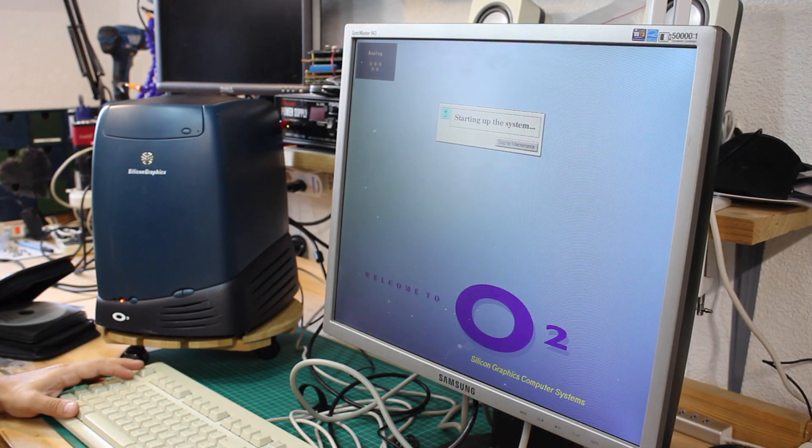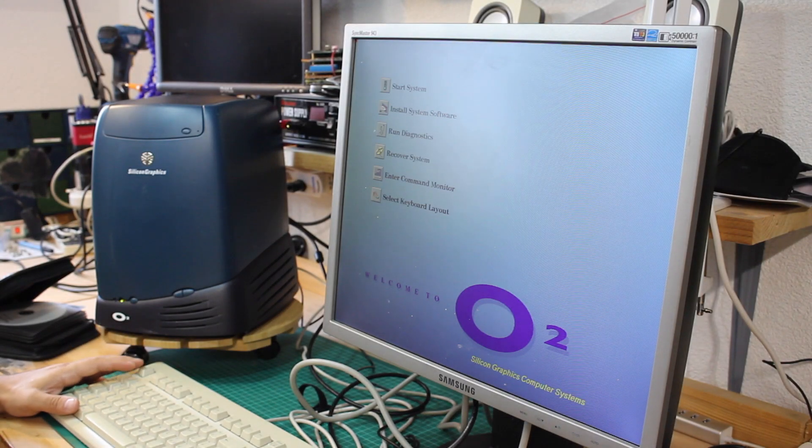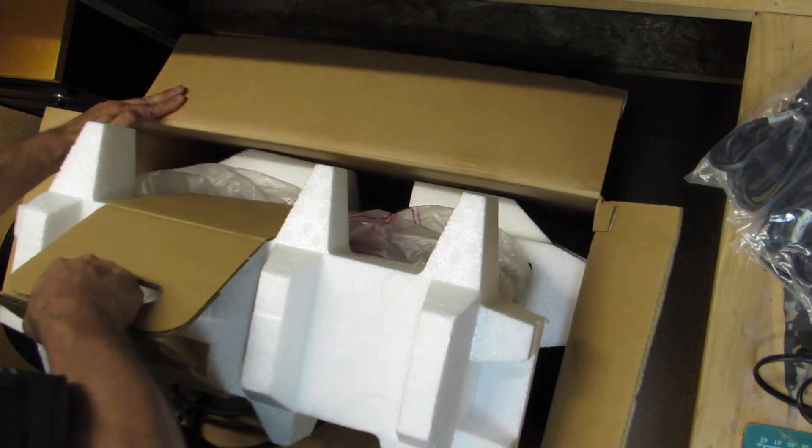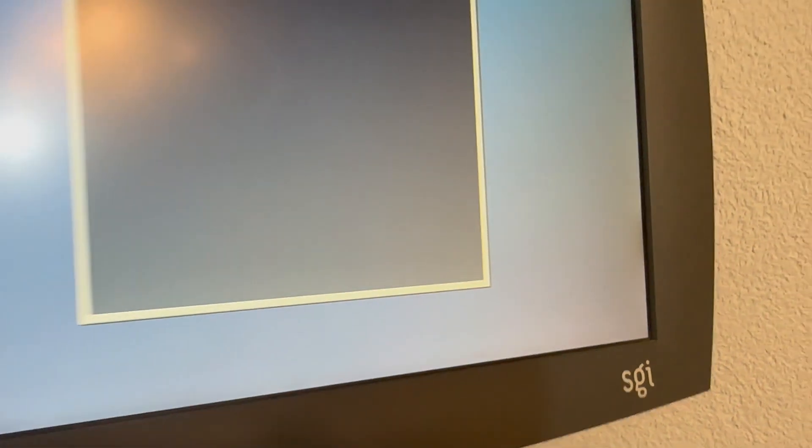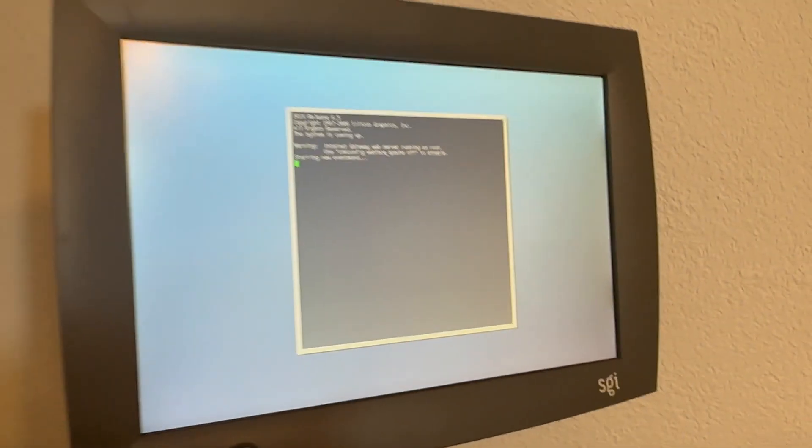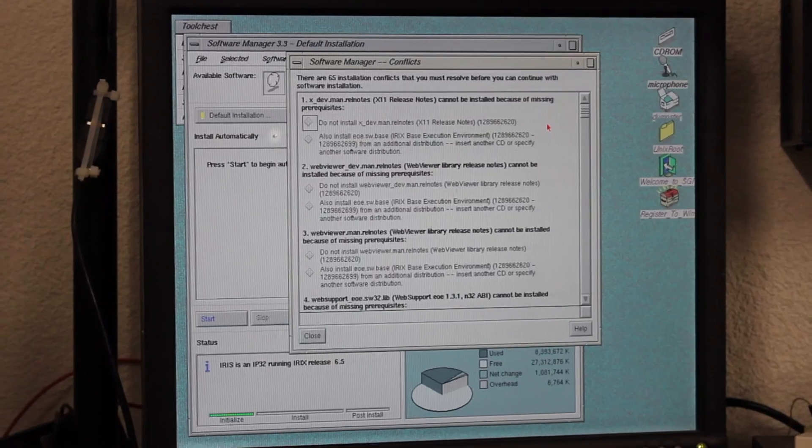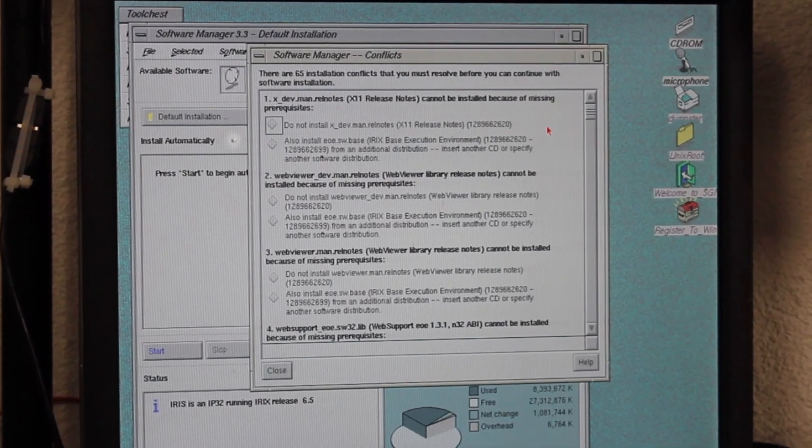While I was restoring this Silicon Graphics O2 workstation, I ended up getting this 1600SW flat panel display, which in turn needed me to upgrade SGI IRIX to a more recent release. But the upgrade to IRIX 6.5.30 was not as straightforward as you may think.